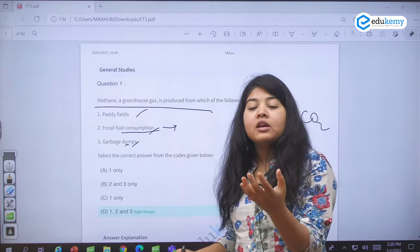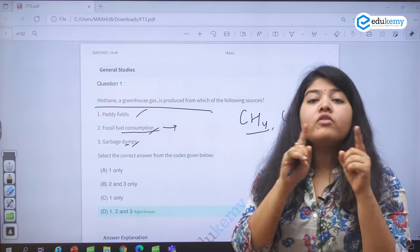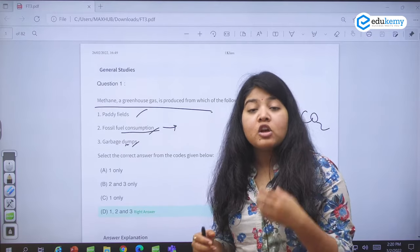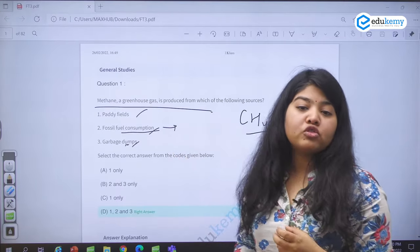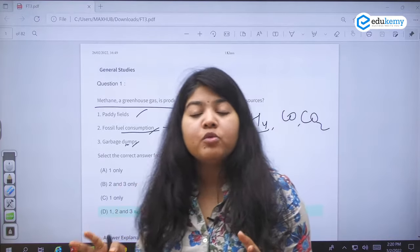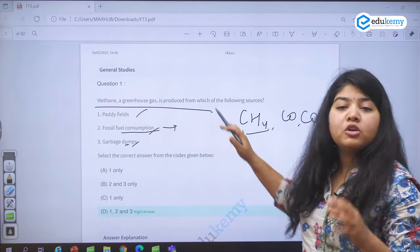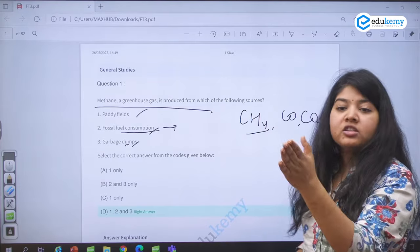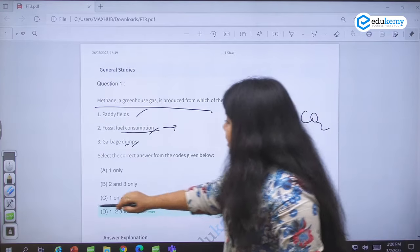Paddy fields — yes, rice or paddy cultivation — along with cattle, because in cattle gut the production of methane takes place. Cattle and paddy fields from the agricultural sector are one of the major sources of methane production. Even the gobar gas system for production of energy using cow dung — it is actually methane which is produced and then converted into energy. So this was a fairly easy question.